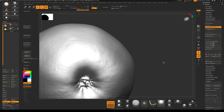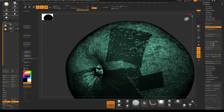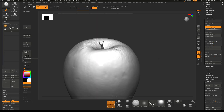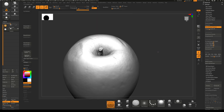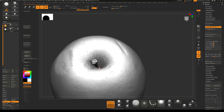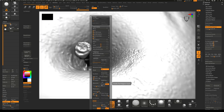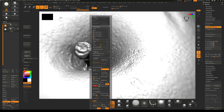We could create a VDB from this mesh and then convert it to polygons, but for this model let's keep it simple. Just smooth it and then go to Remesh, putting it to something like 18K with Adaptive Density. Then just remesh it.